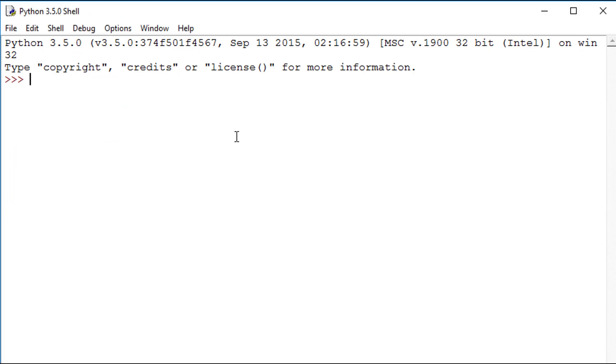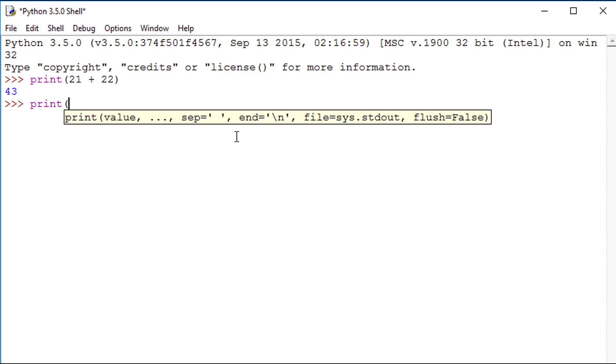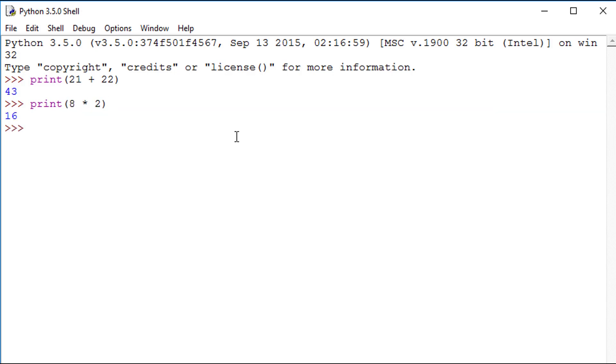Let's look at some more examples. If I type print 21 plus 22, an addition is performed. Typing print 8 asterix 2 performs the calculation 8 times by 2.